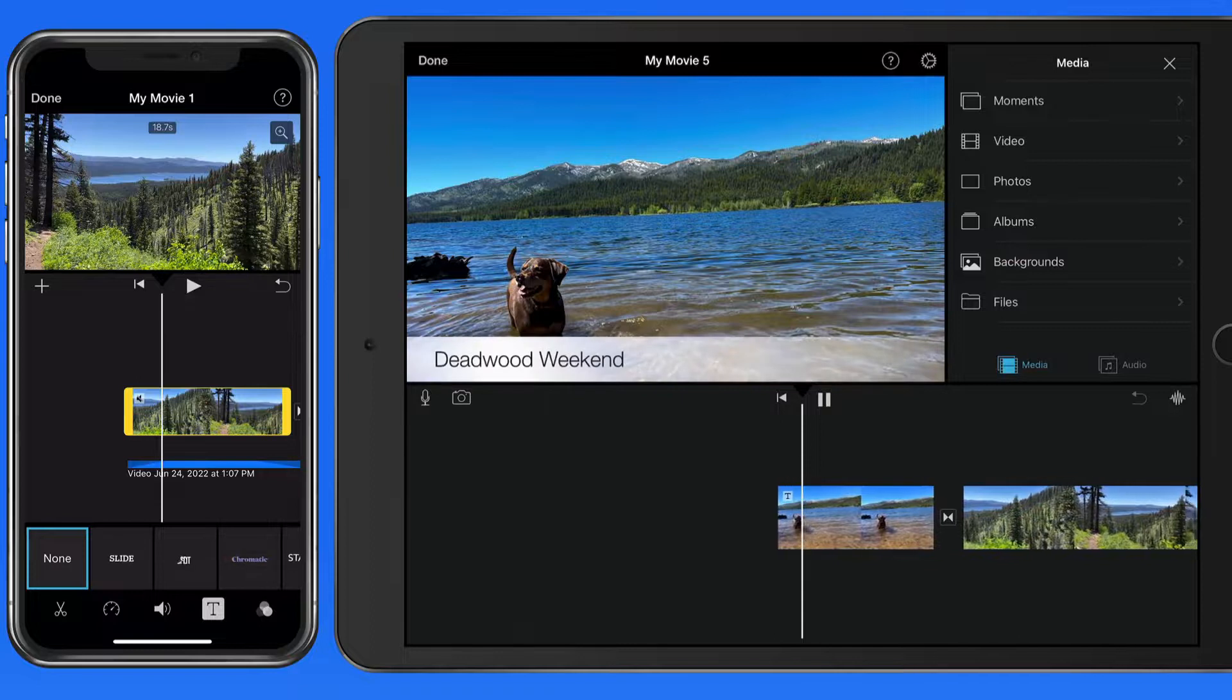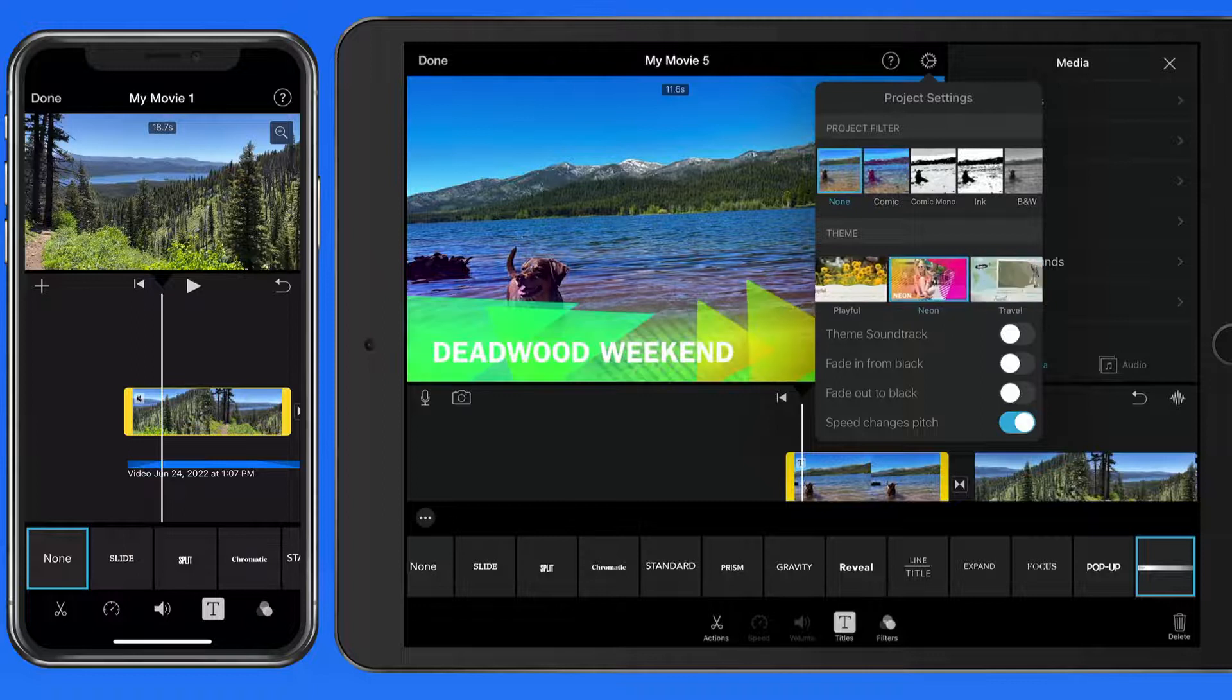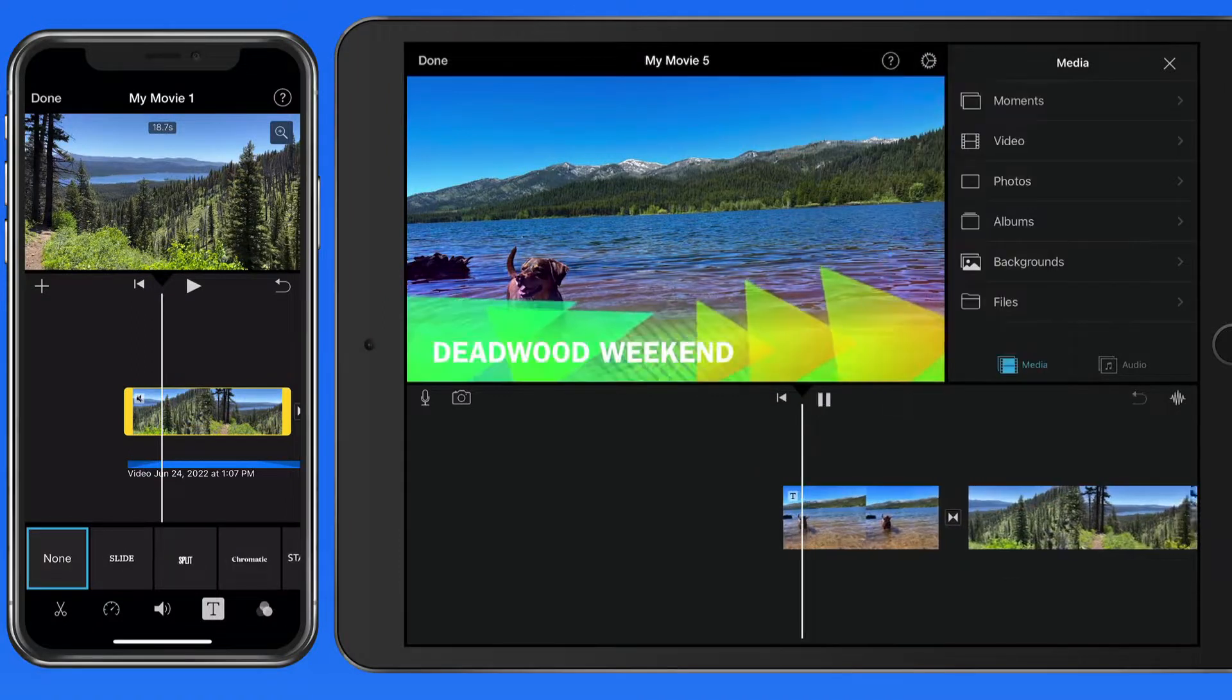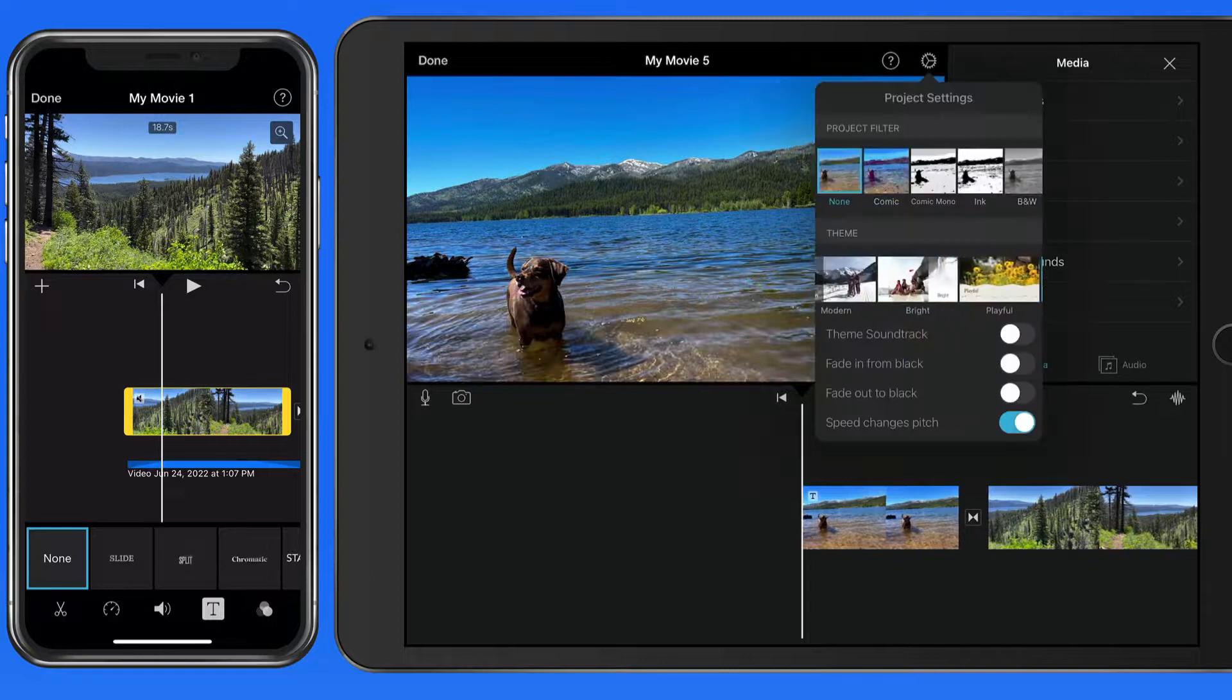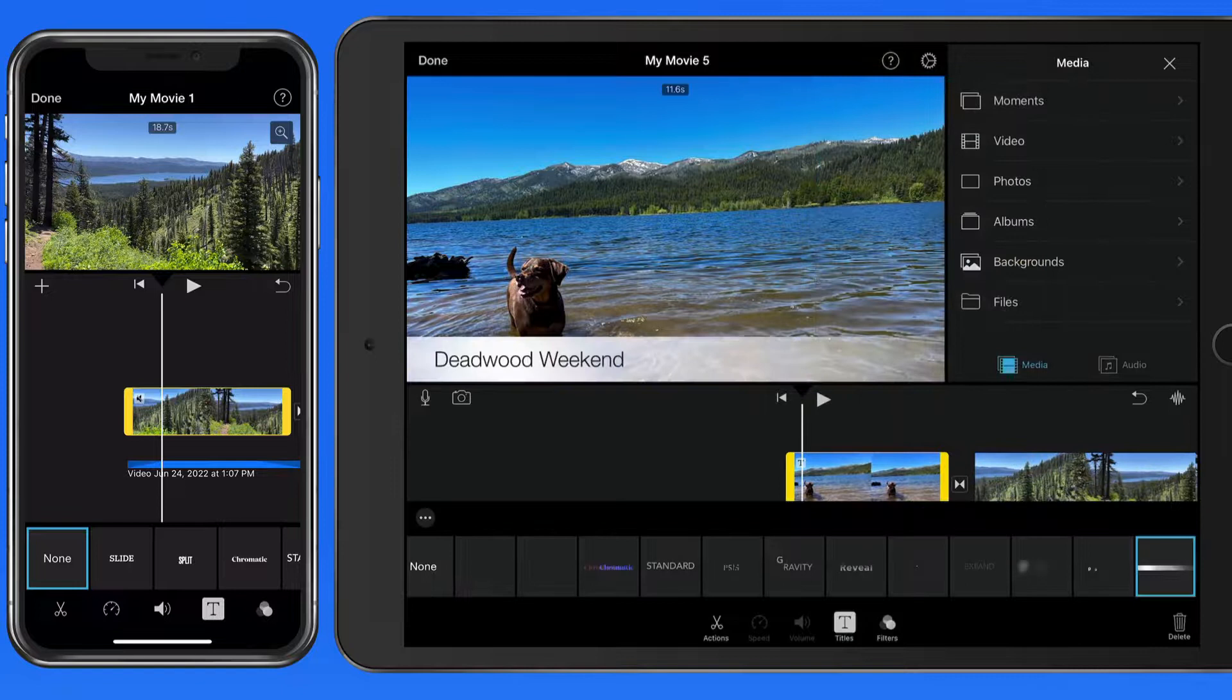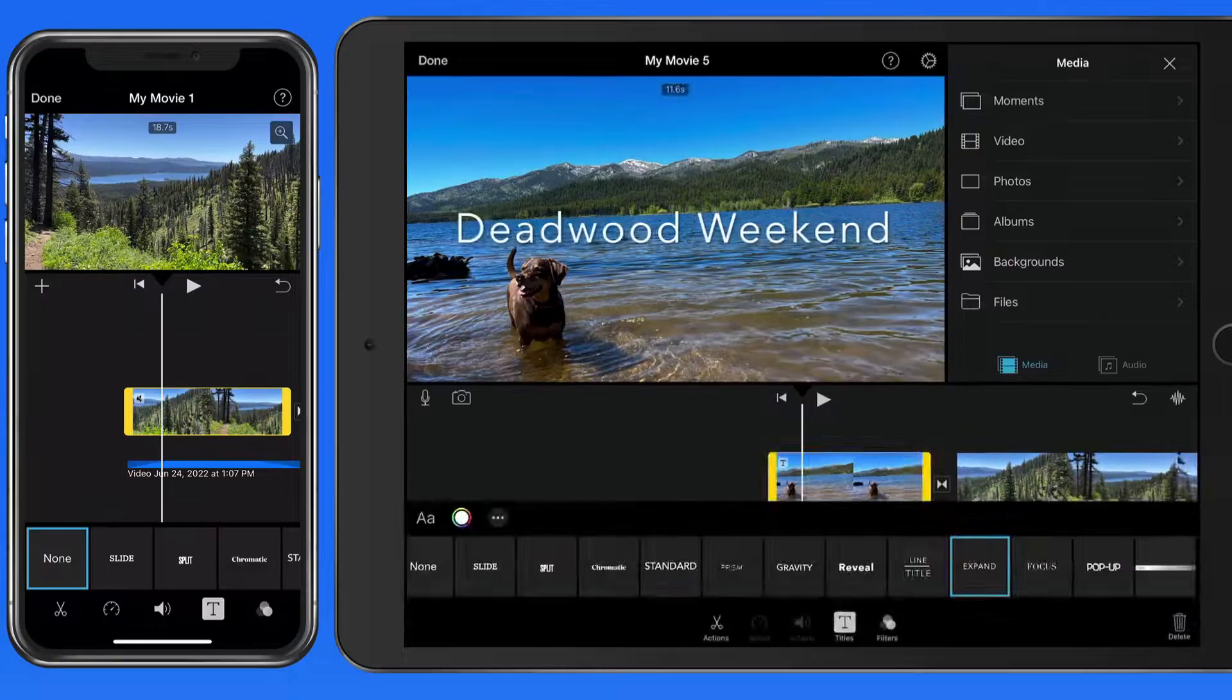So it's going to change if you change the theme in project settings. I'm going to go with the expand title for this clip.